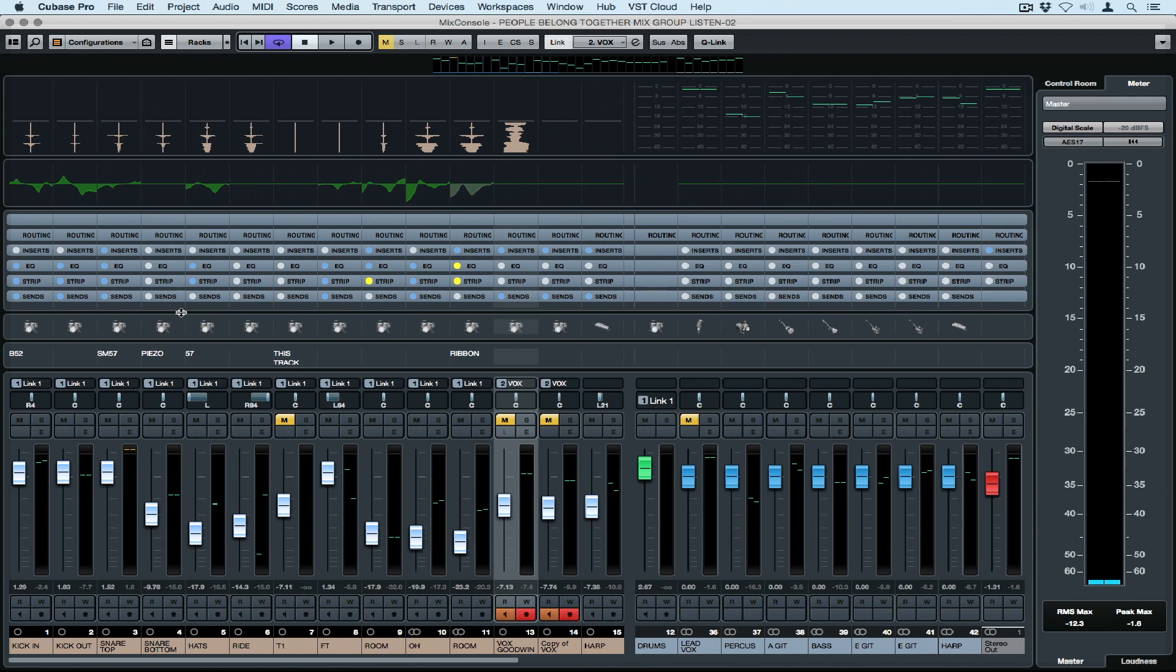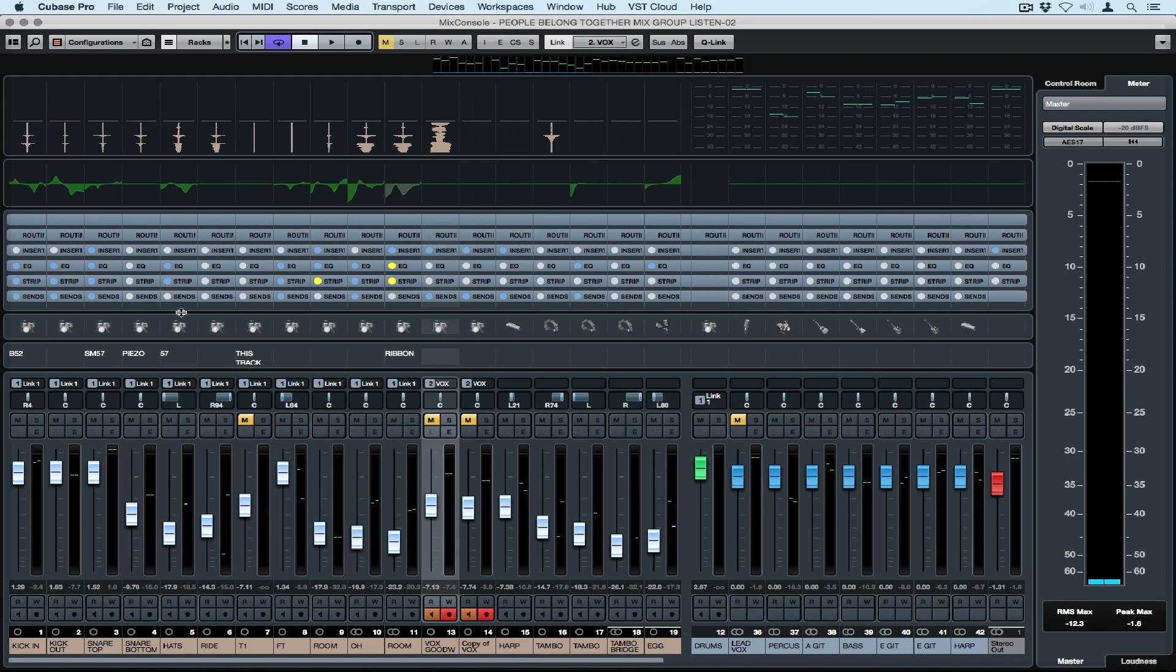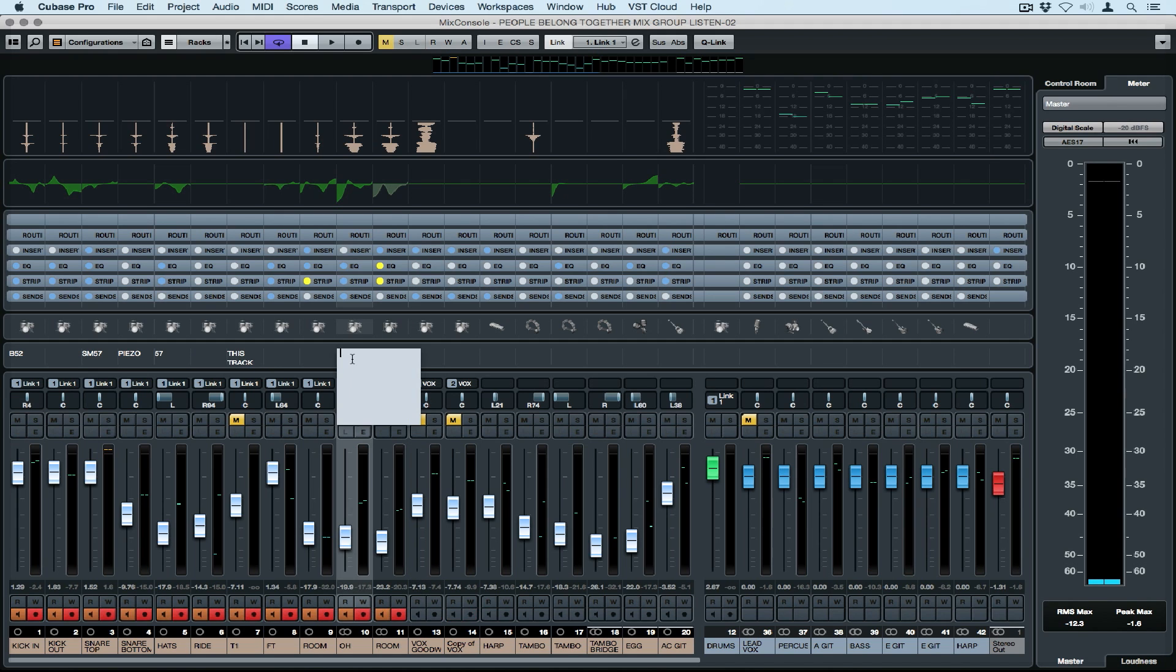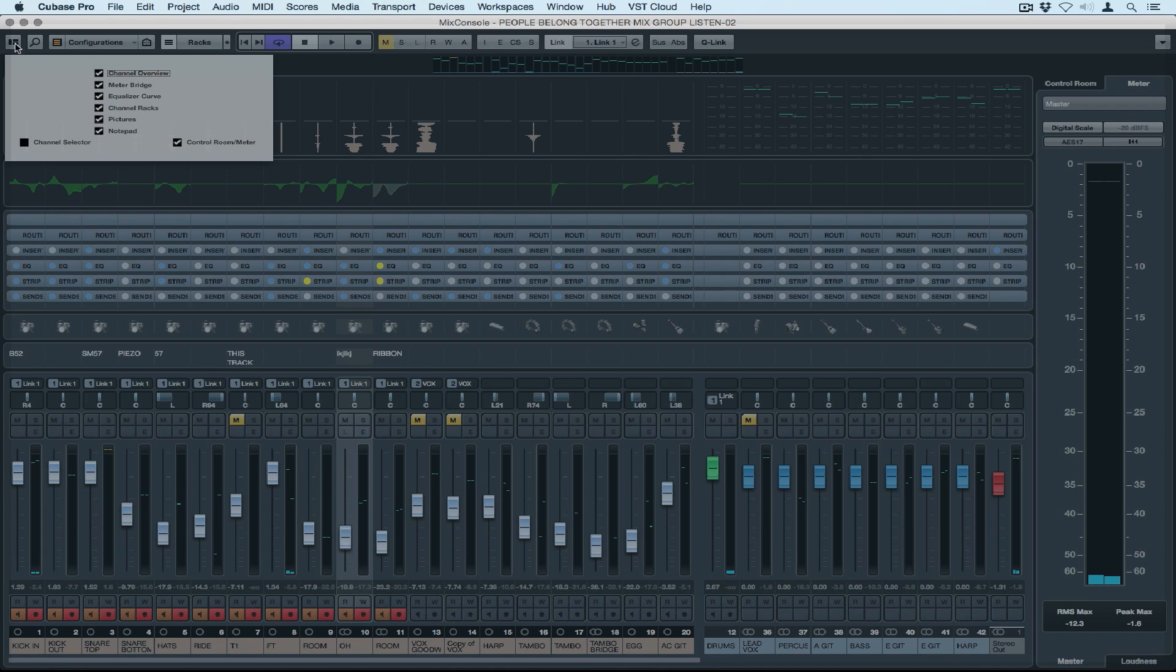You can zoom in and out horizontally on the tracks by using the G and H button on your computer keypad. Right above the faders in the pan section is the notes section. You can double click on each track to make mix notes. You can make engineering notes like the microphone that you used on a specific track.